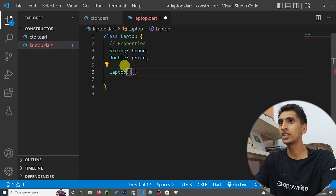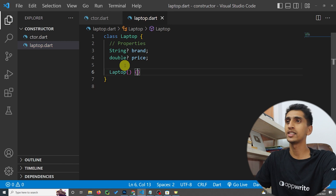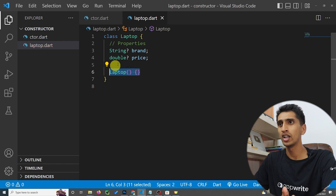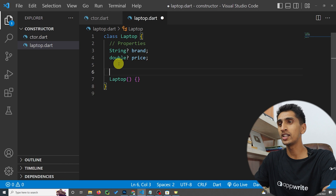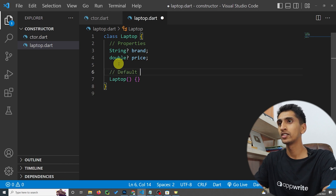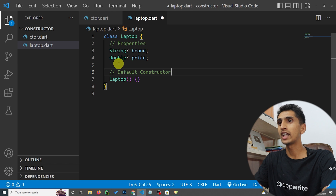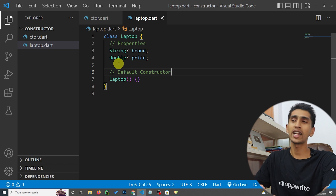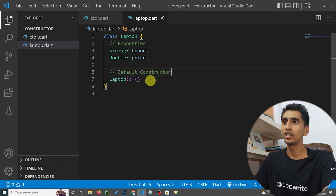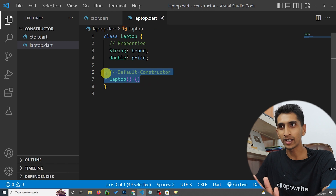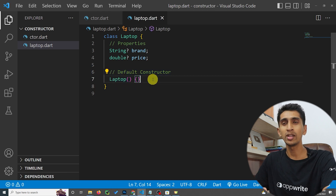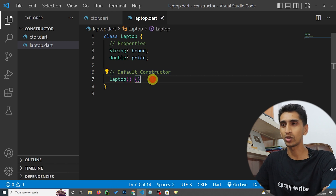This is a default constructor with empty parentheses. You do not actually need to create this constructor yourself — Dart is smart enough to create this default constructor automatically. This is for demonstration purposes only.